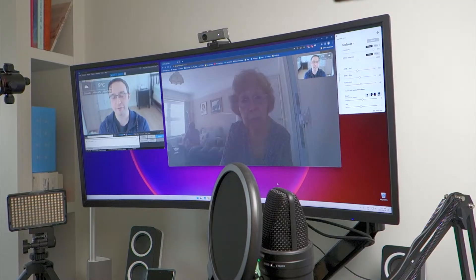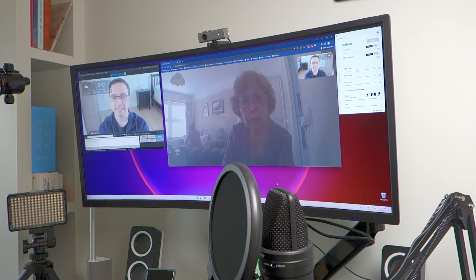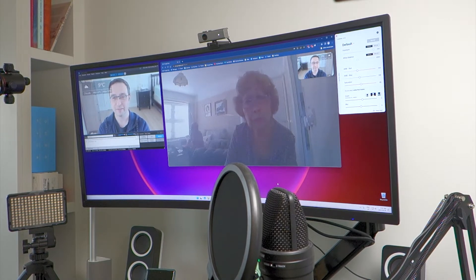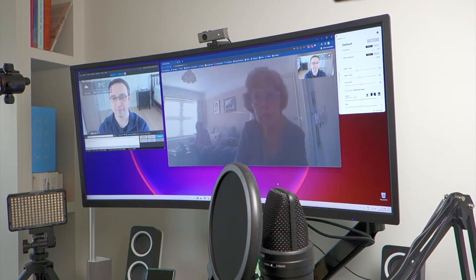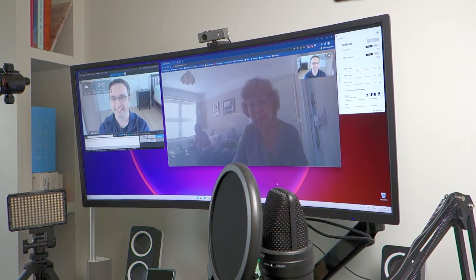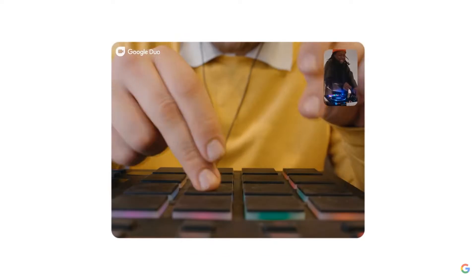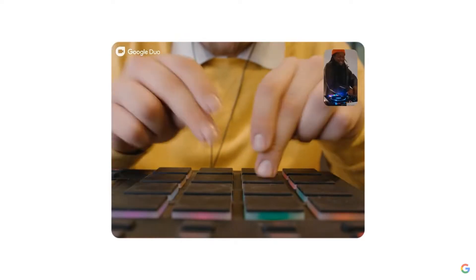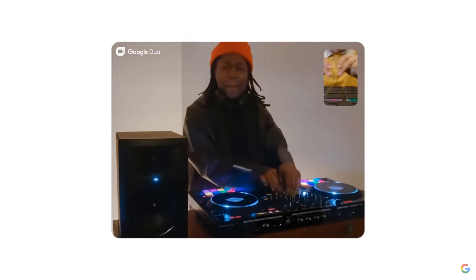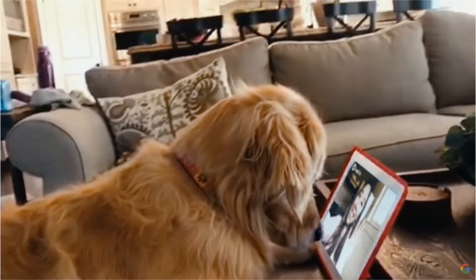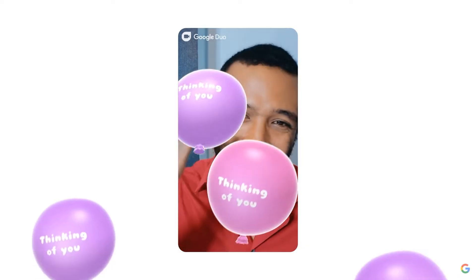One important consideration for video calls is that I have an ultra-wide monitor, so when I share my desktop or browser window, I resize it to the max resolution for the video call. For instance, Google Nest Duo has a maximum resolution of 720p, so streaming in a higher resolution than 720p is a waste of bandwidth and CPU cycles.